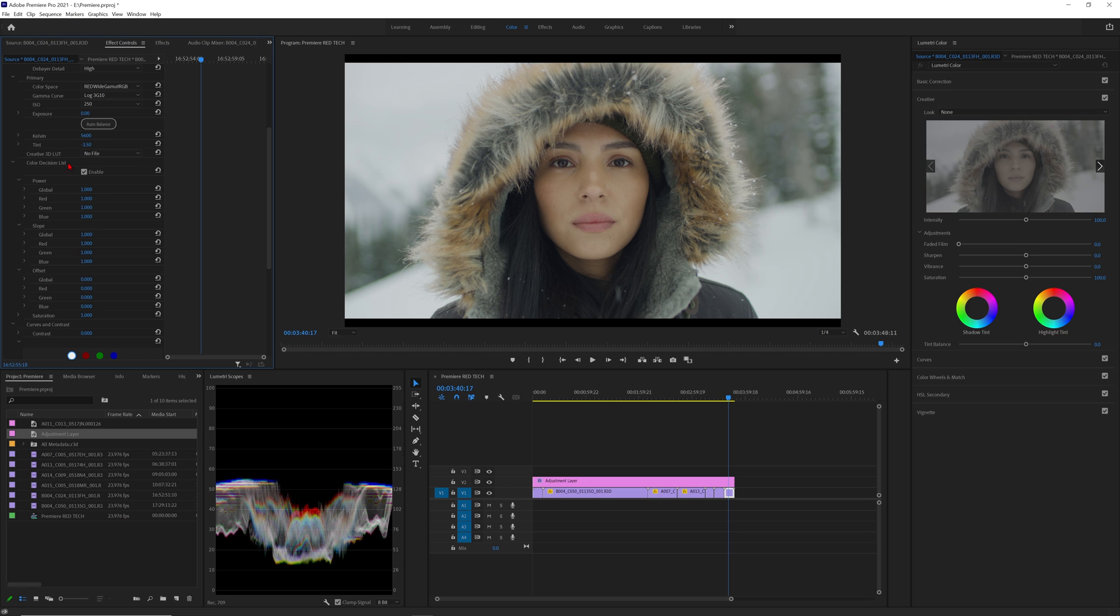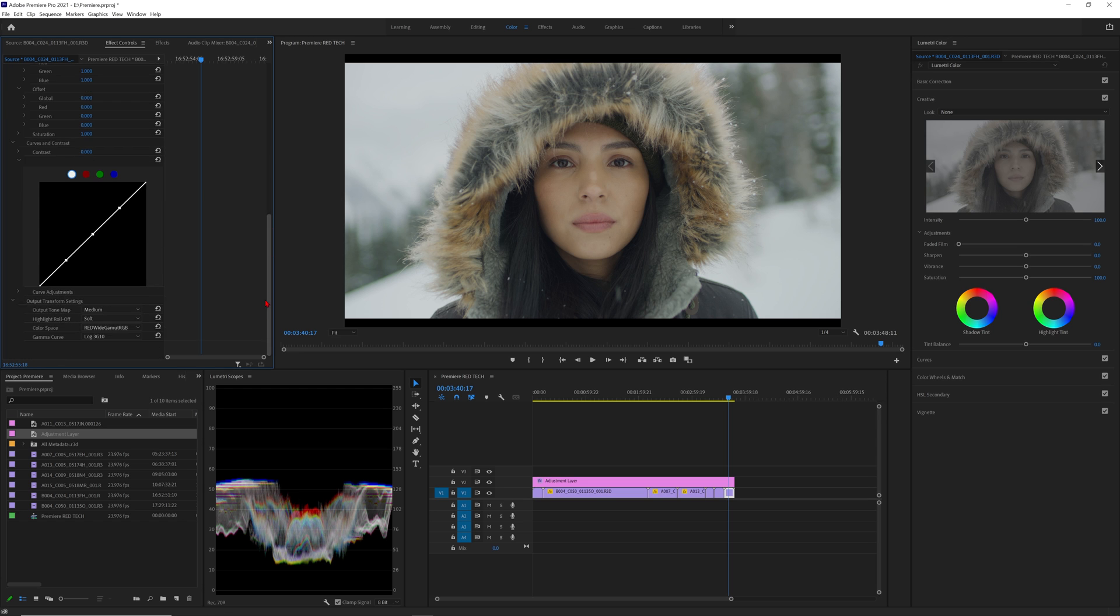Next is your color decision list metadata parameters. This will populate with any adjustments if CDLs were used in camera. You can also disable them if needed with the checkbox. Finally, you'll notice that Premiere also has the ability to adjust the output transform settings through the raw controls. These settings are here because Premiere used to decode images directly into REC 709 BT 1886.